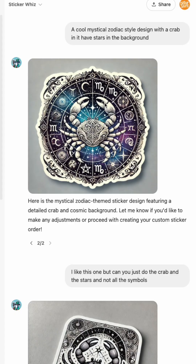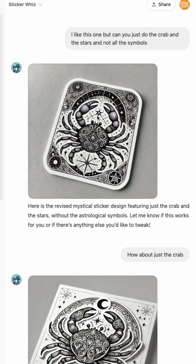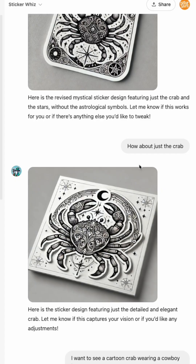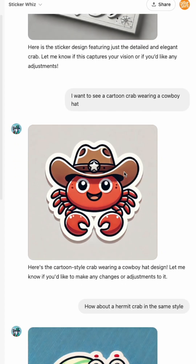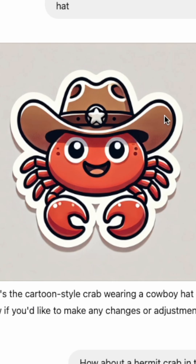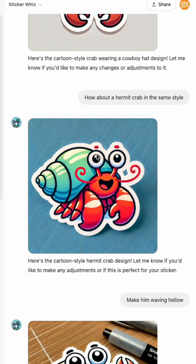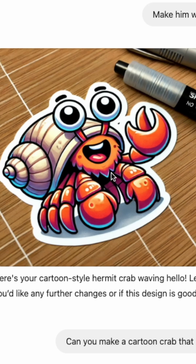These are some of the ones I came up with. I did a cool mystic zodiac sign, this one with not so many symbols where I tried to simplify it, then a cartoon crab with a cowboy hat which I really like, and then this hermit crab which came out really good. I wanted it to say 'hi' but I don't like the beard it put on it.